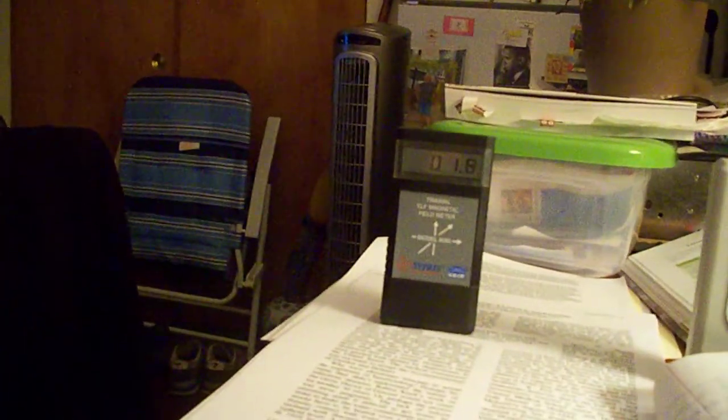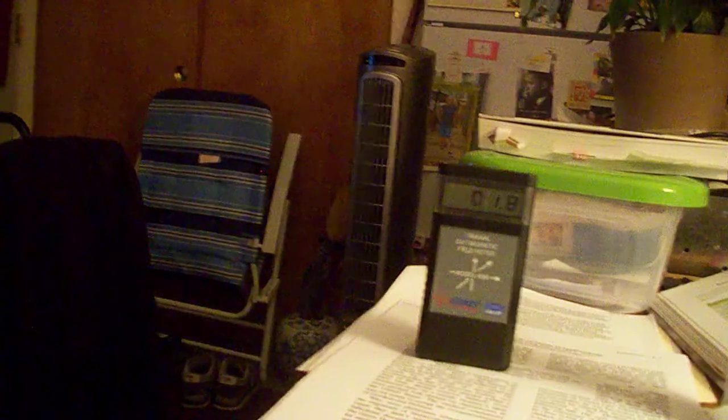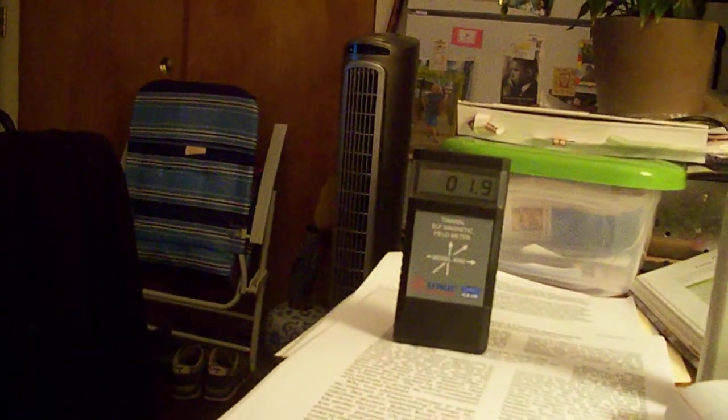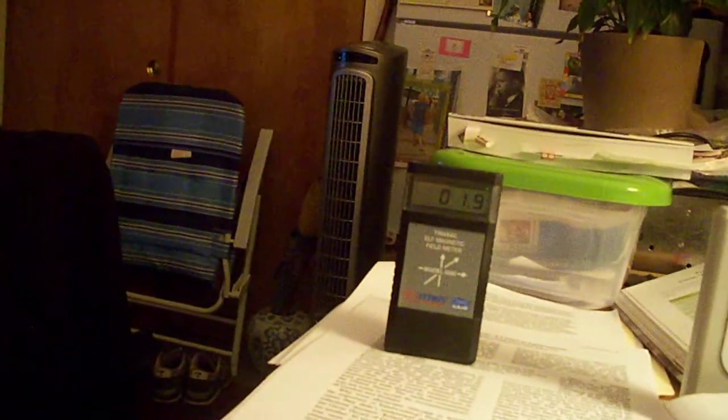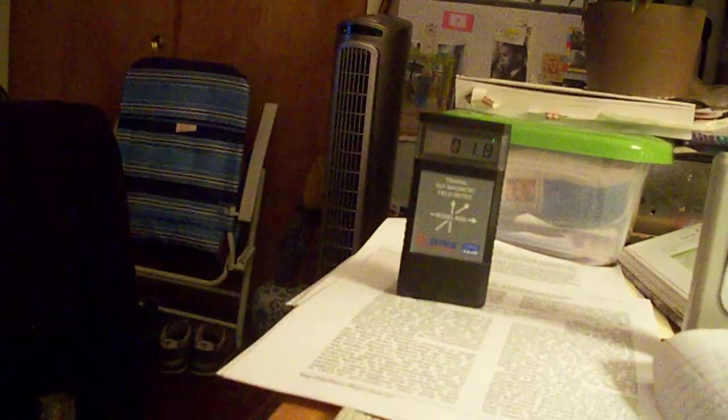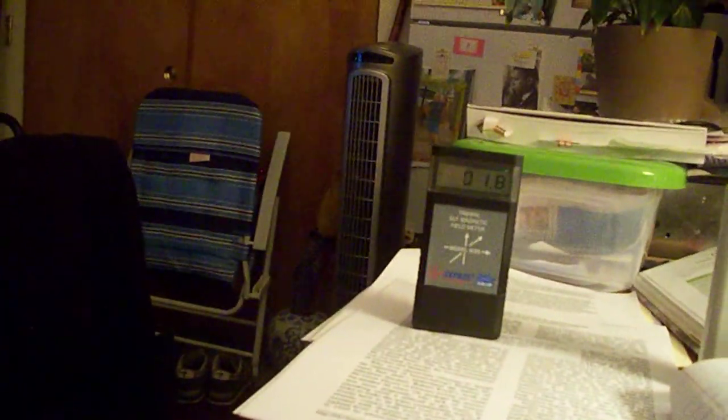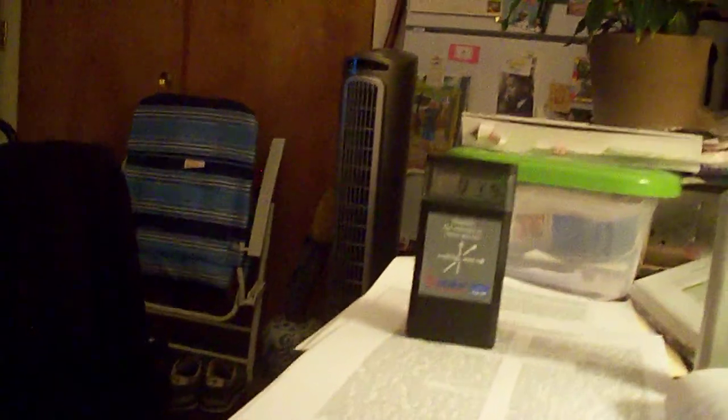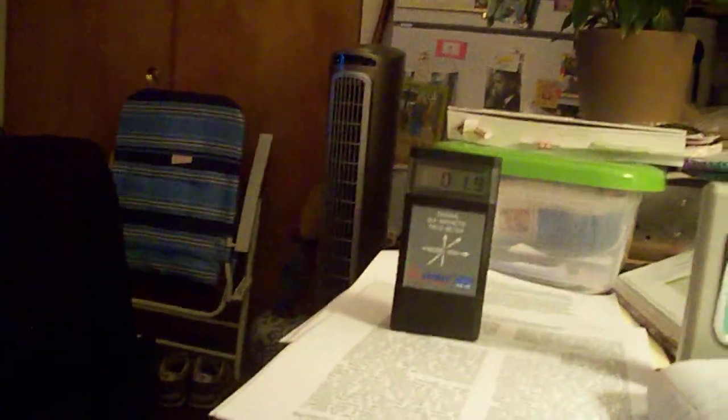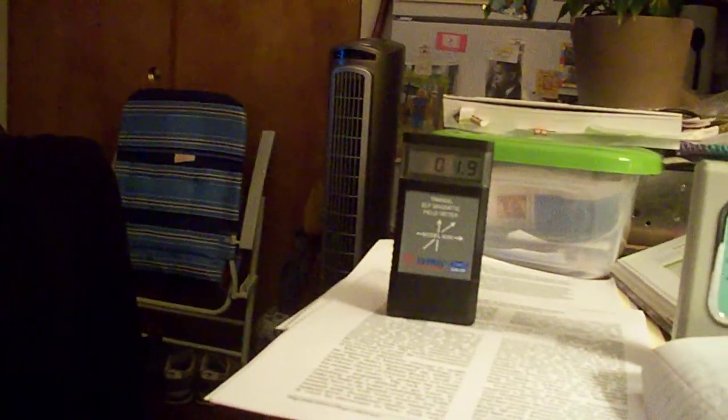And then tonight at 6:30, it was 2.0 or 2.1 to 2.0 milligausses center of the living room. Now it's fluctuating. A few minutes later, 1.9 to 1.8 milligausses in the center of the living room.